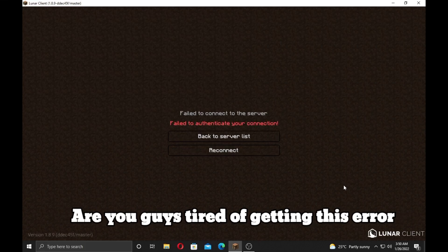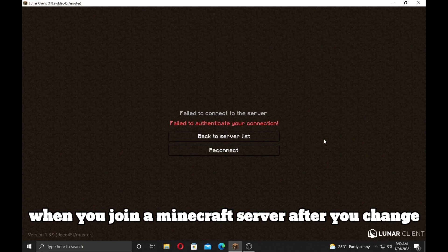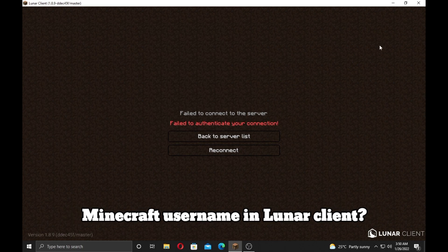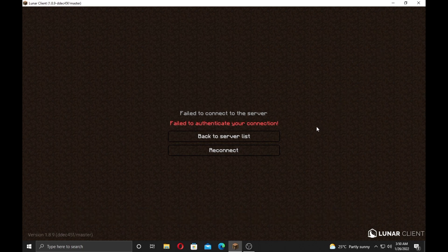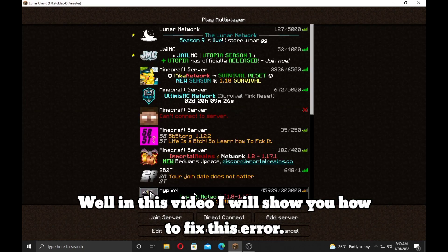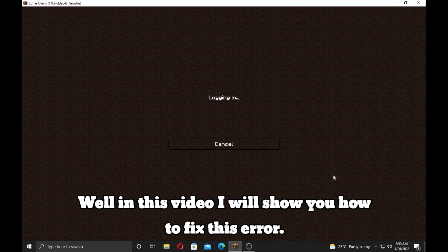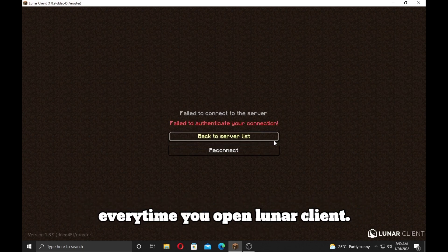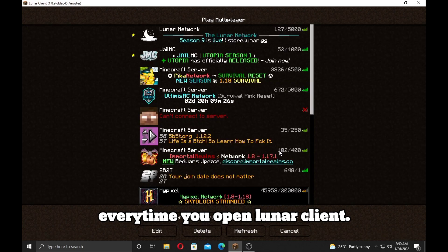Are you guys tired of getting this error when you join a Minecraft server after you change your Minecraft username in LunarClient? Well, in this video I will show you how to fix this error, but unfortunately you have to do this every time you open LunarClient.